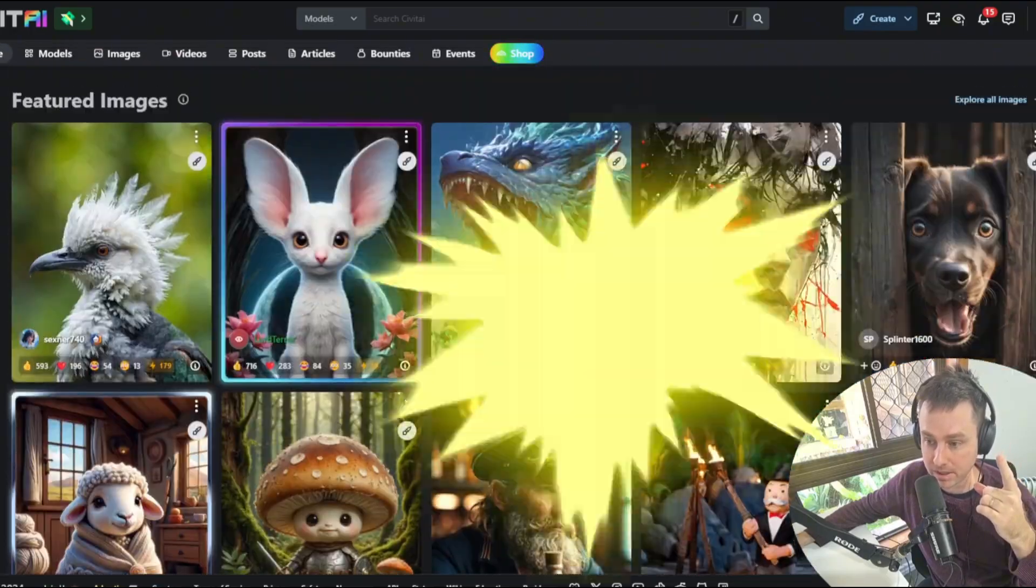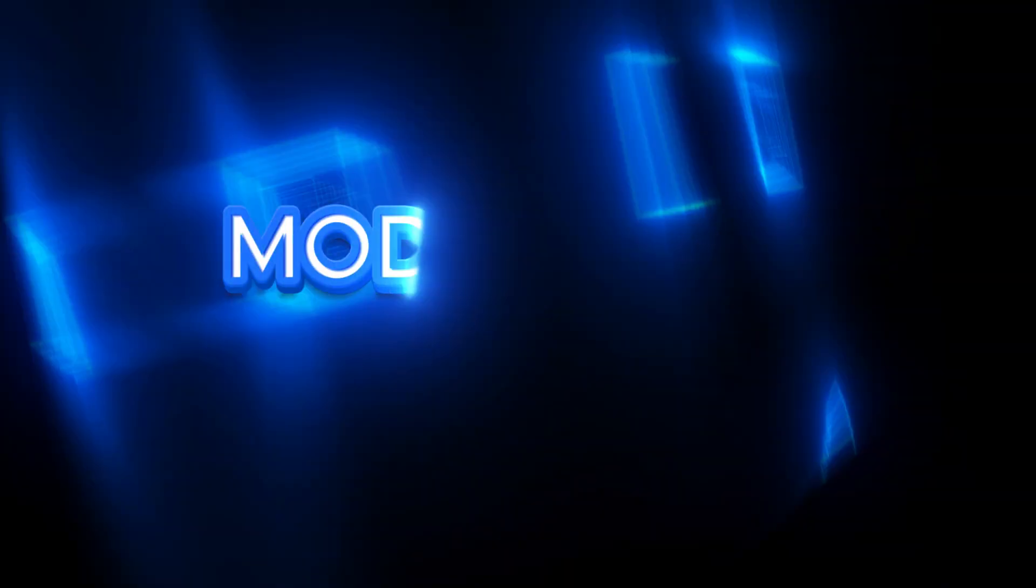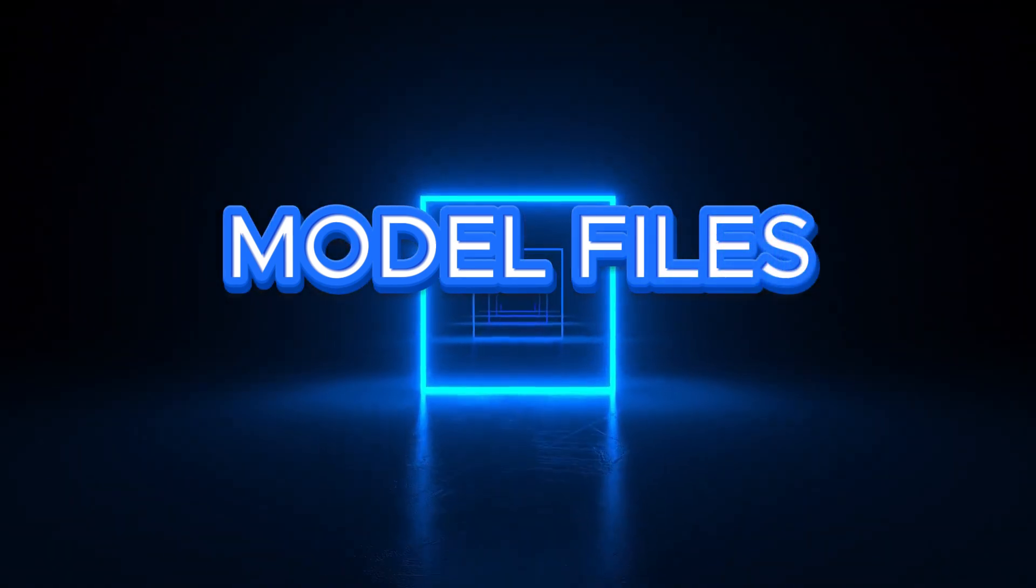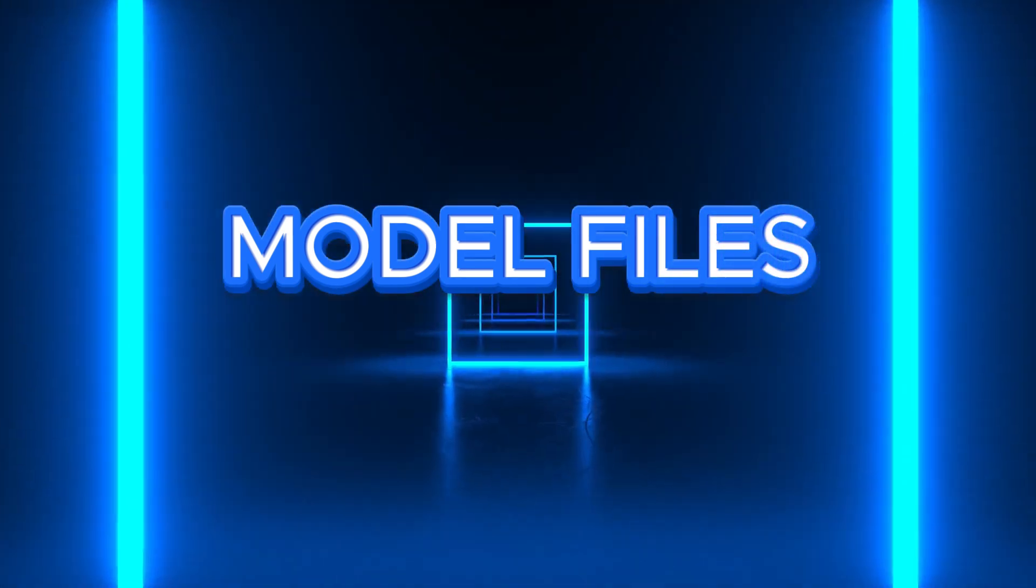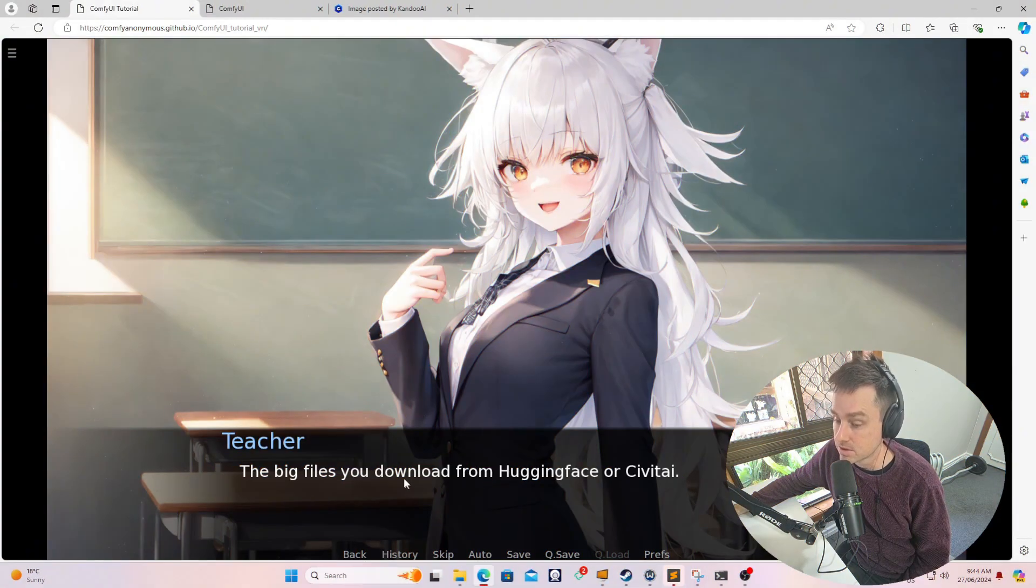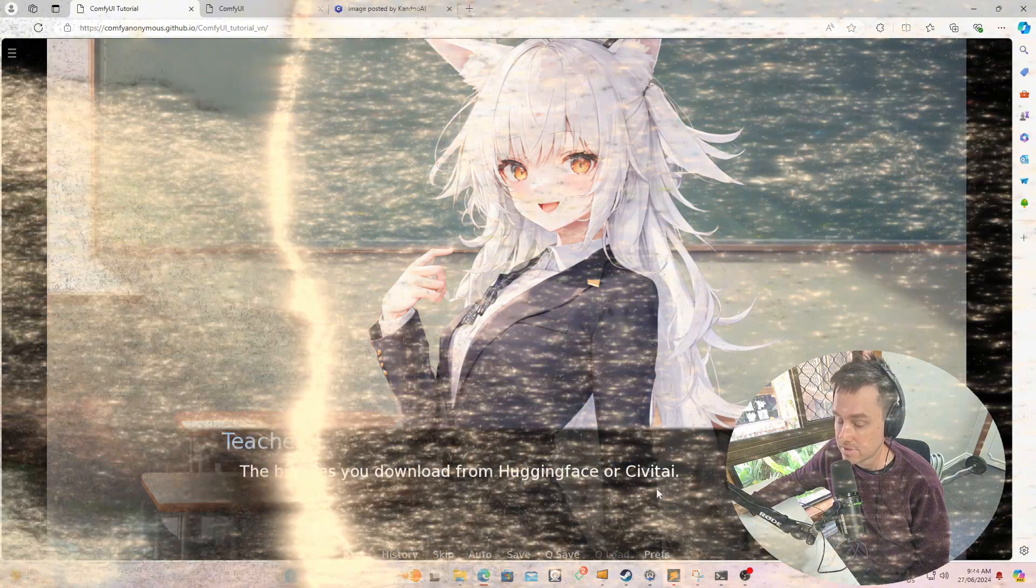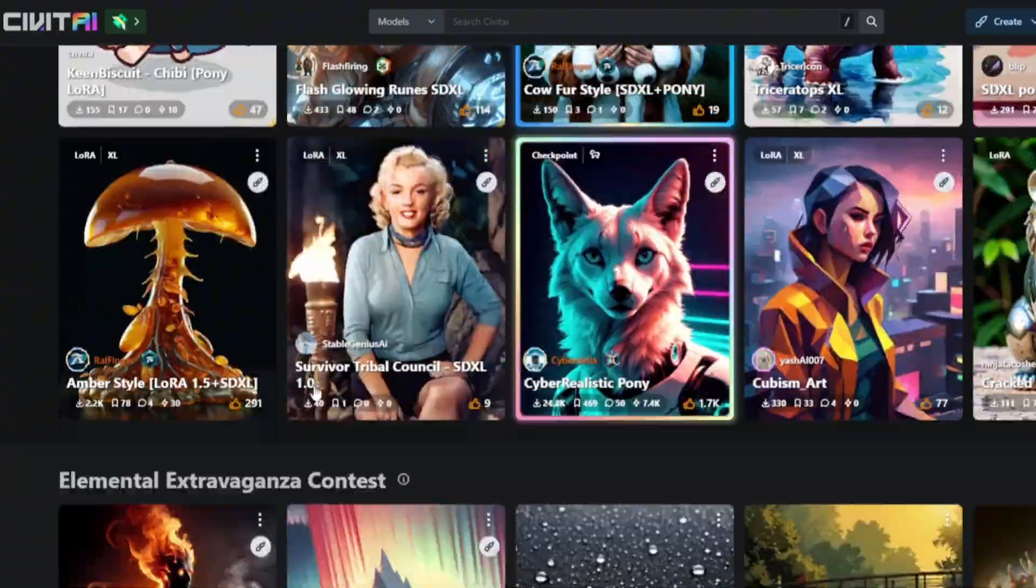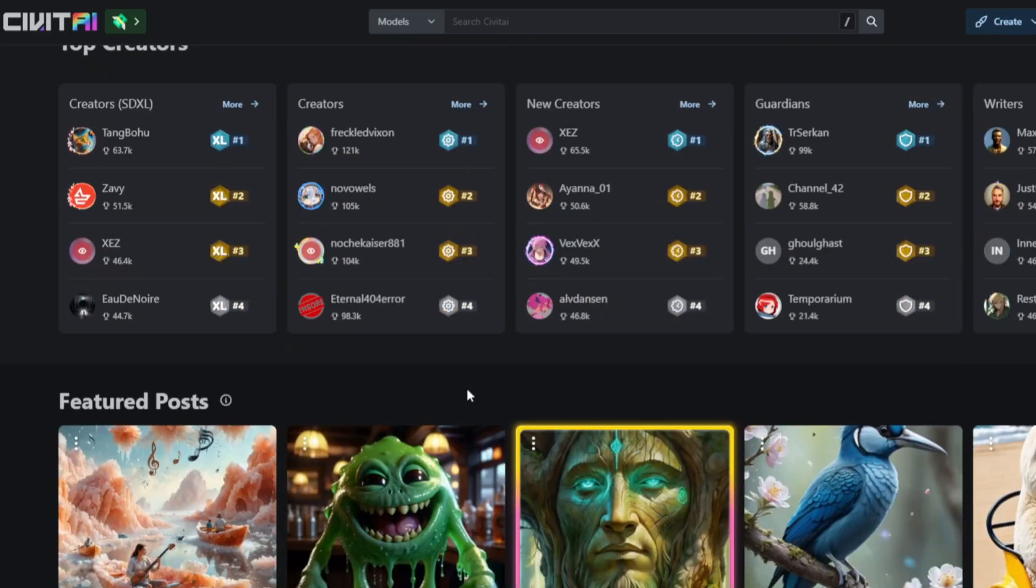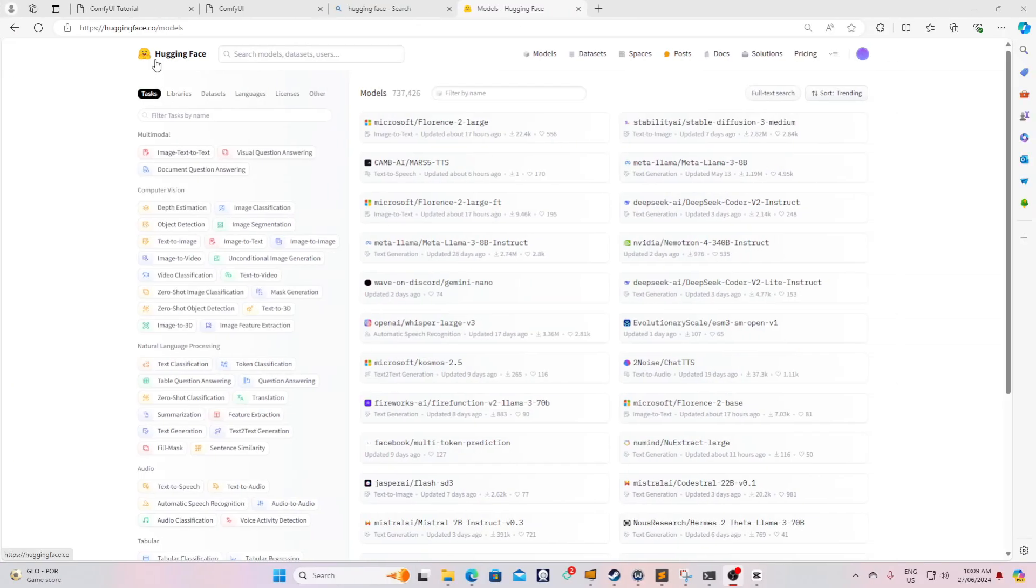So let's get into the basics right now. The first thing we're going to talk about is model files. These are big files you can download from Hugging Face or Civitai. Civitai is a community of people that are basically pushing the boundaries with AI generative AI, and Hugging Face is more of a commercial website that companies use to upload their models.